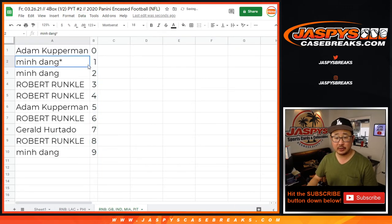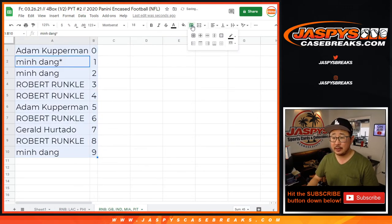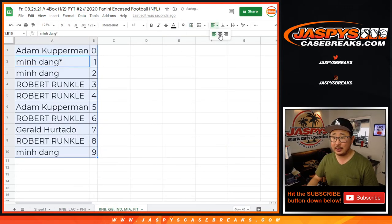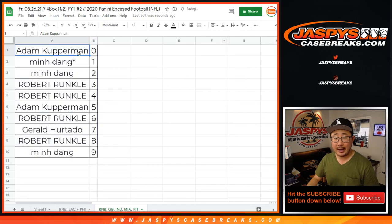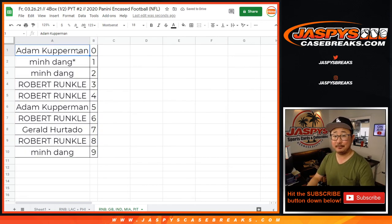There you go. Let's order these numerically. And coming up in a separate video will be the break itself. Jaspi's Case Break dot com.